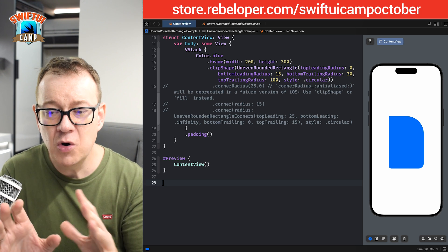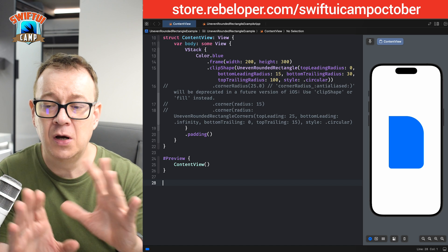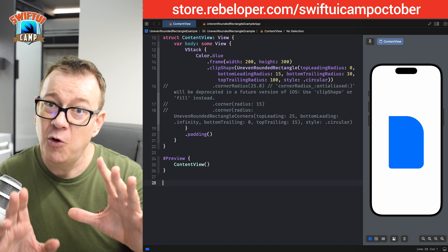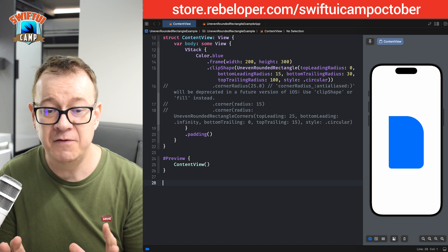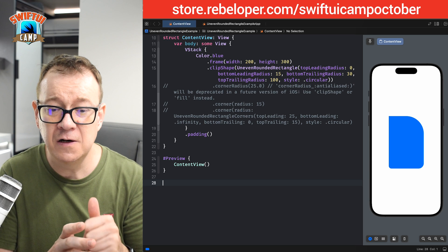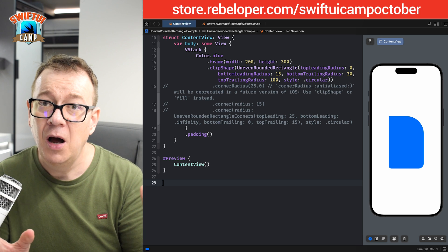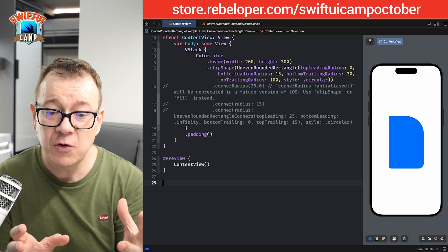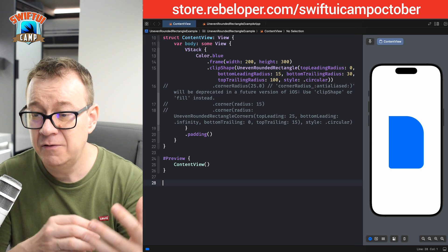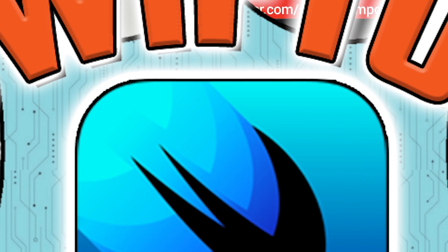I want to control the radii on each and every corner. Therefore I need to create a struct which holds all of the radii for those corners. I'll do this in the same file for convenience, but feel free to move it into another file and use it however you'd like.